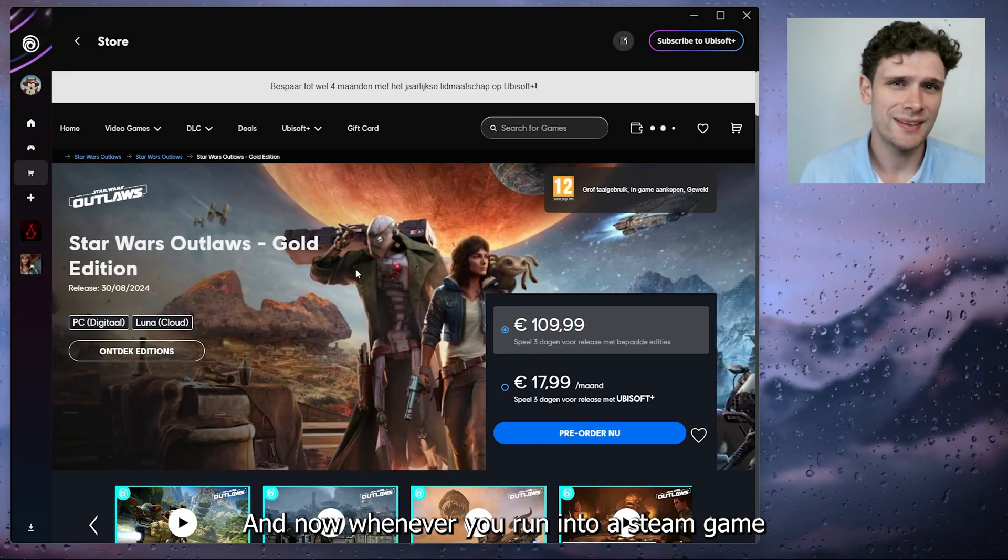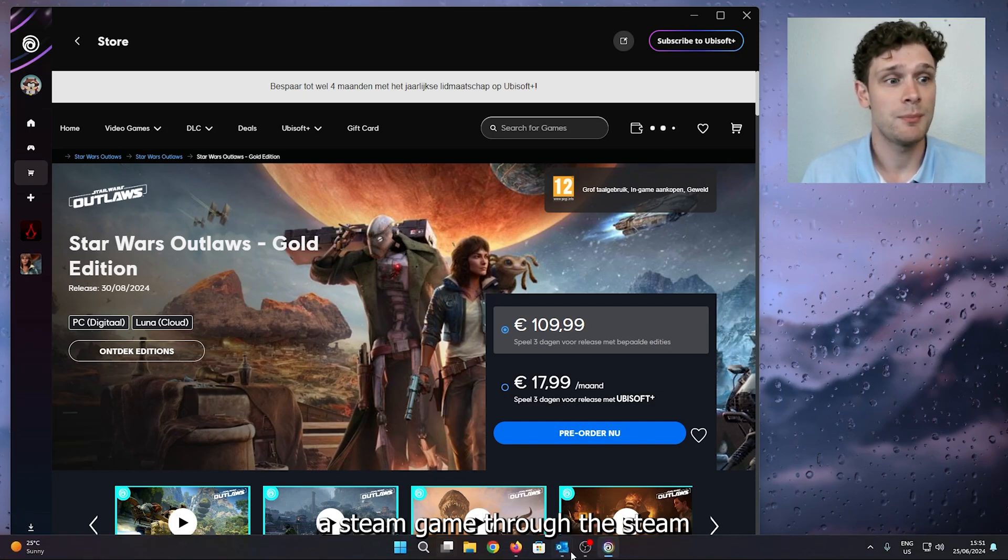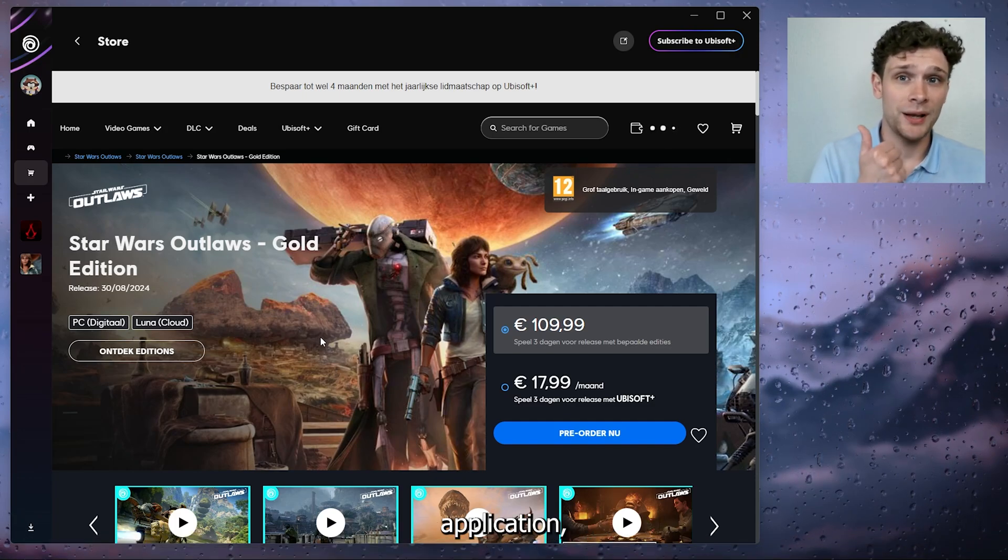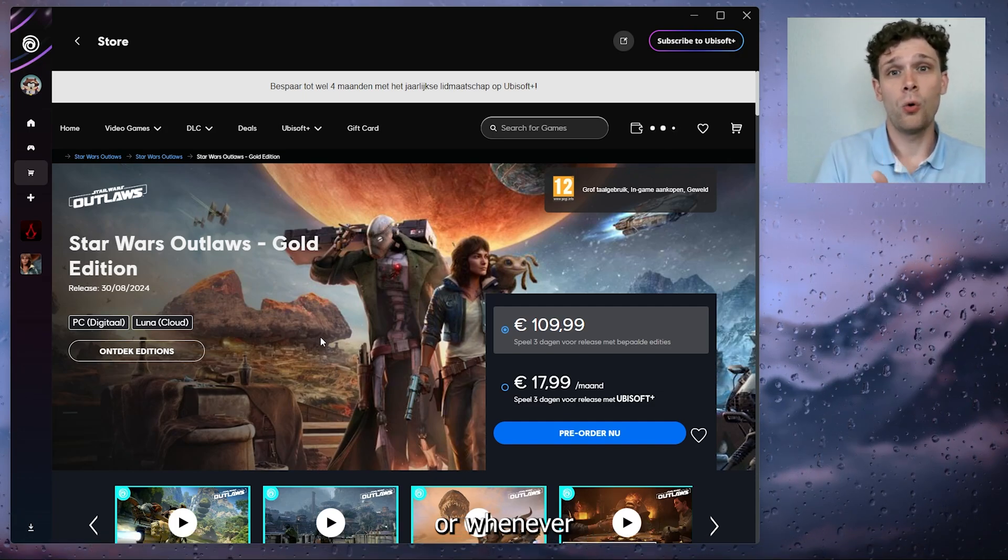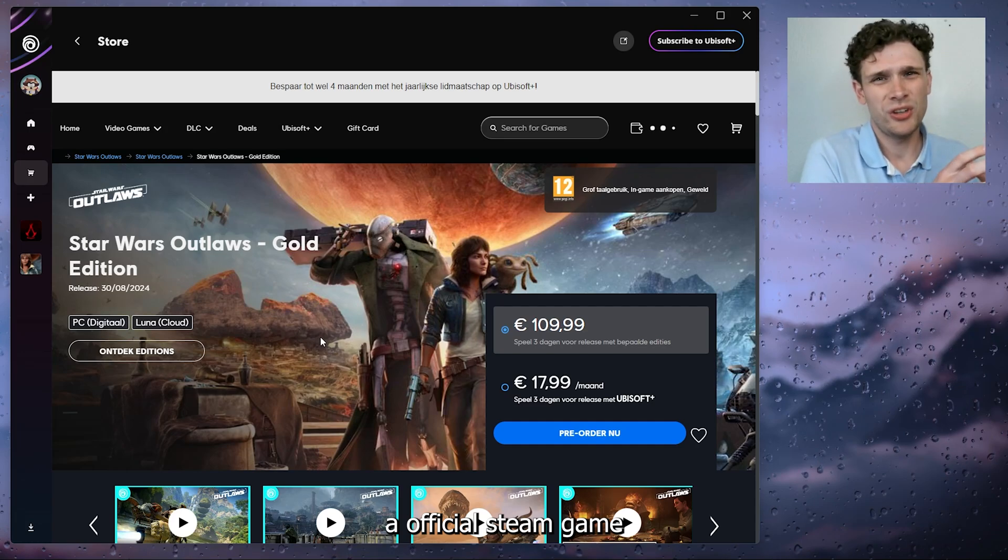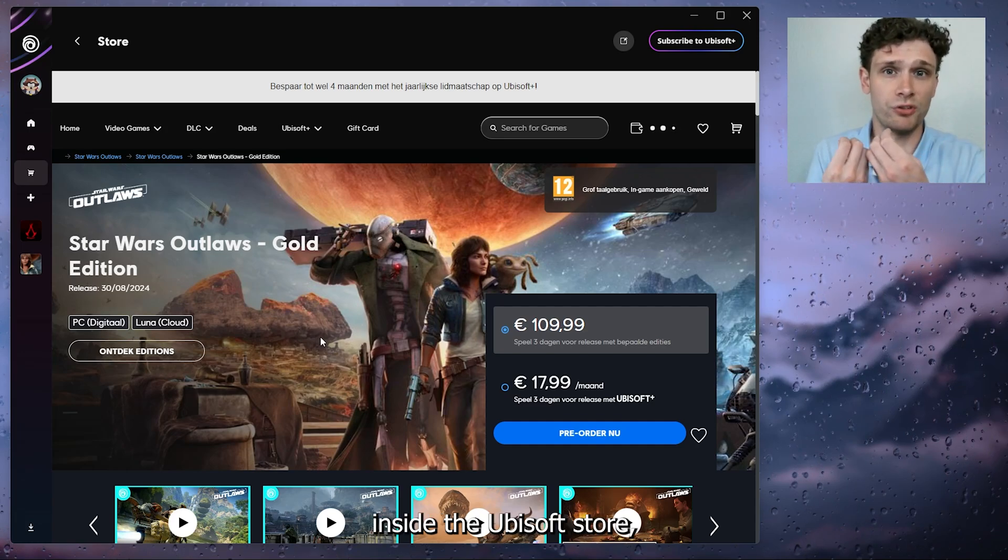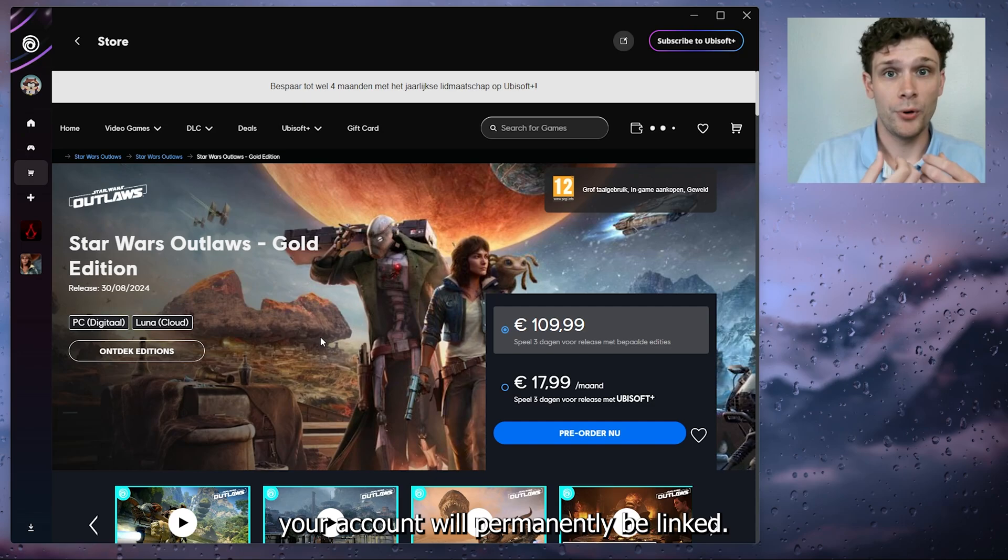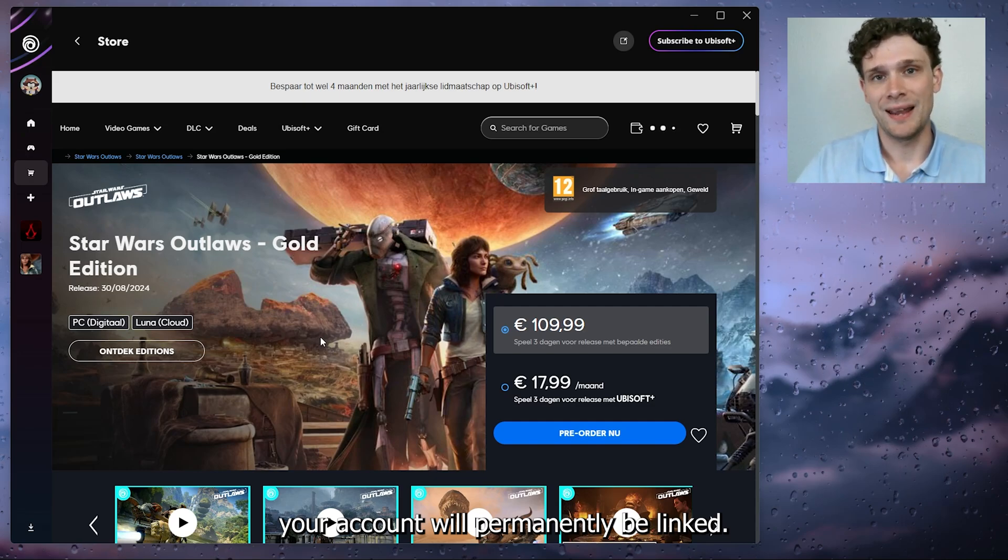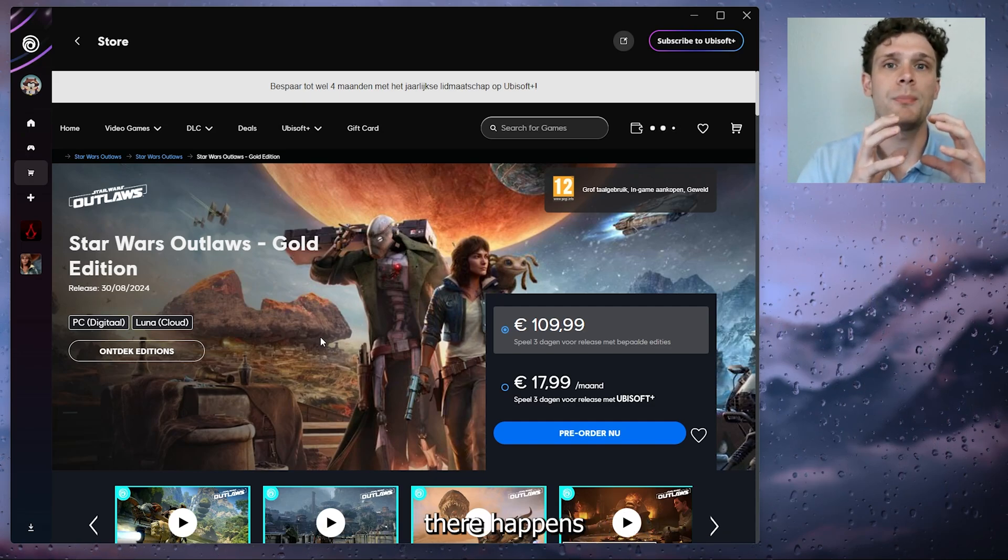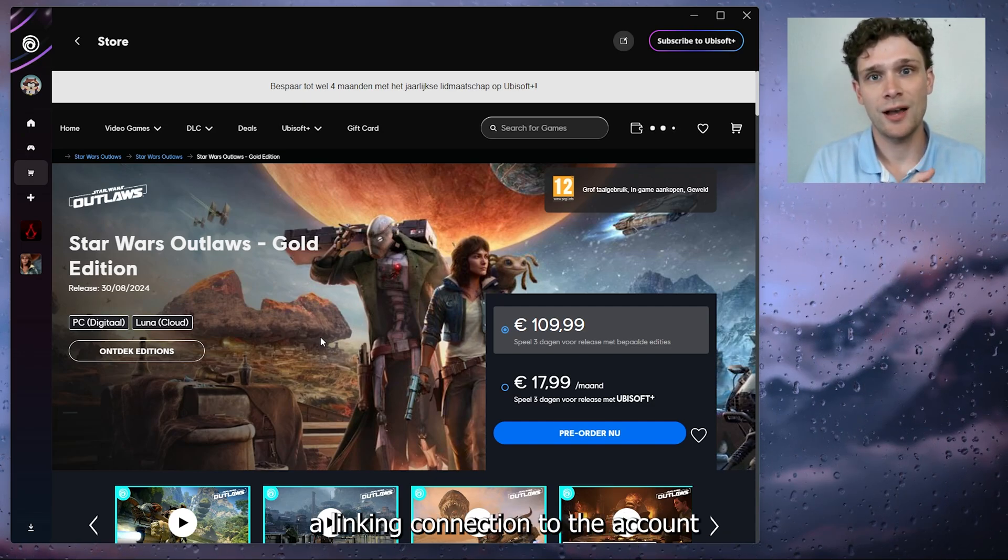Or whenever there's an official Steam game inside the Ubisoft store, your account will permanently be linked. So from there, there happens a linking connection to the account when you sign in, and that's about it.